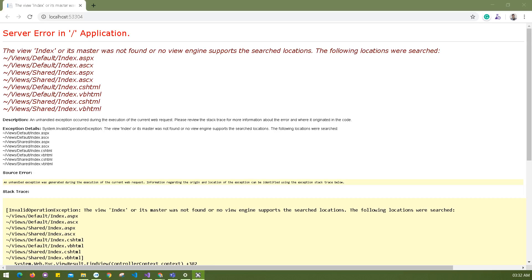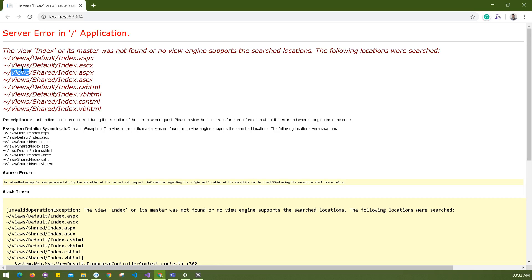If you look at the error, it's already explained properly that it's looking for index or its master that's not available in your folders. It's looking for a location in the views folder, under views default folder, and then it's looking for index.aspx, .cshtml, .vbhtml, all kinds of extensions that are default settings in the system to look for.